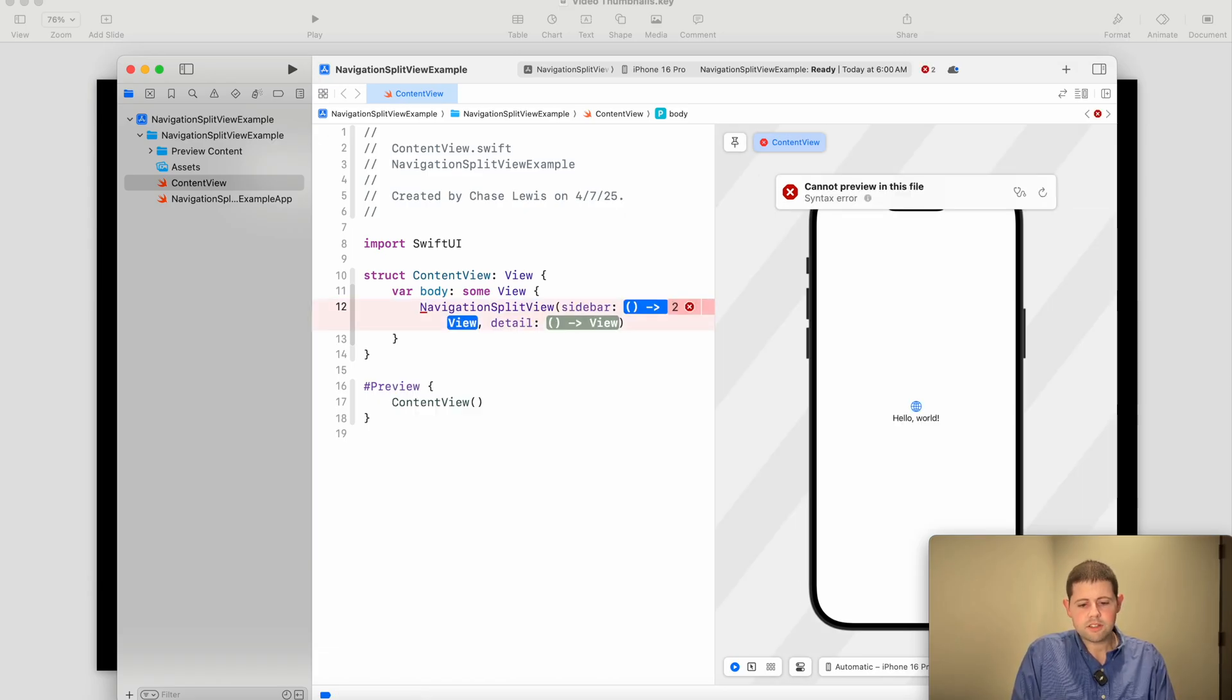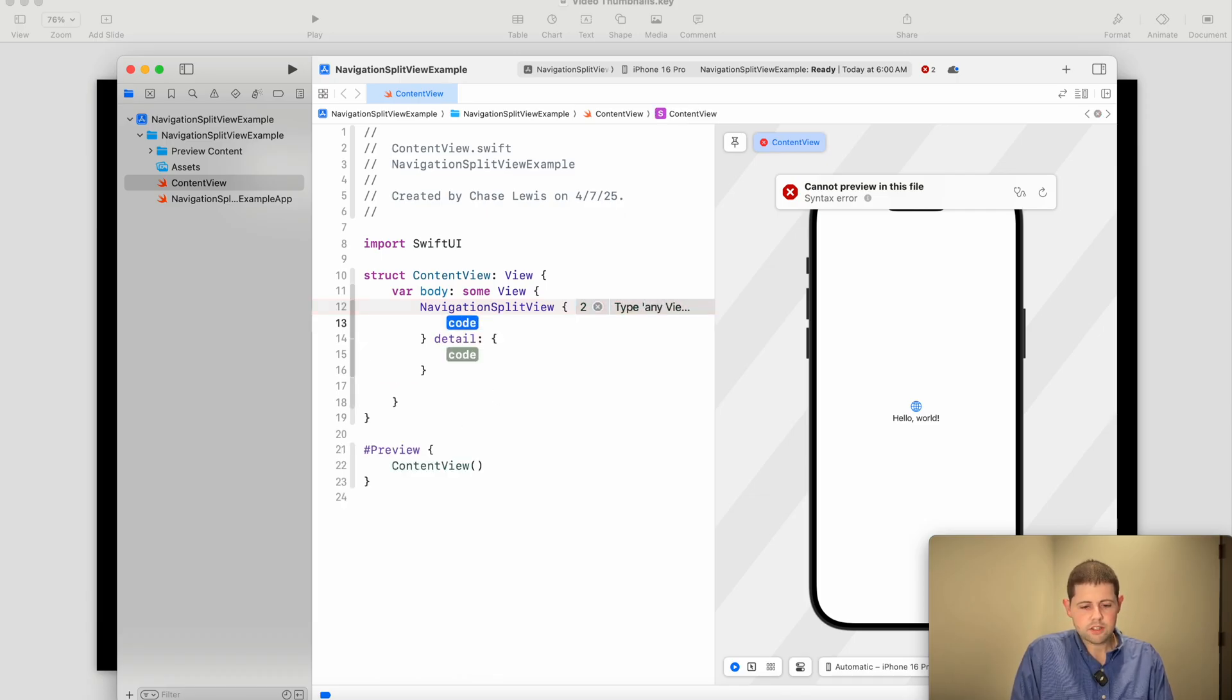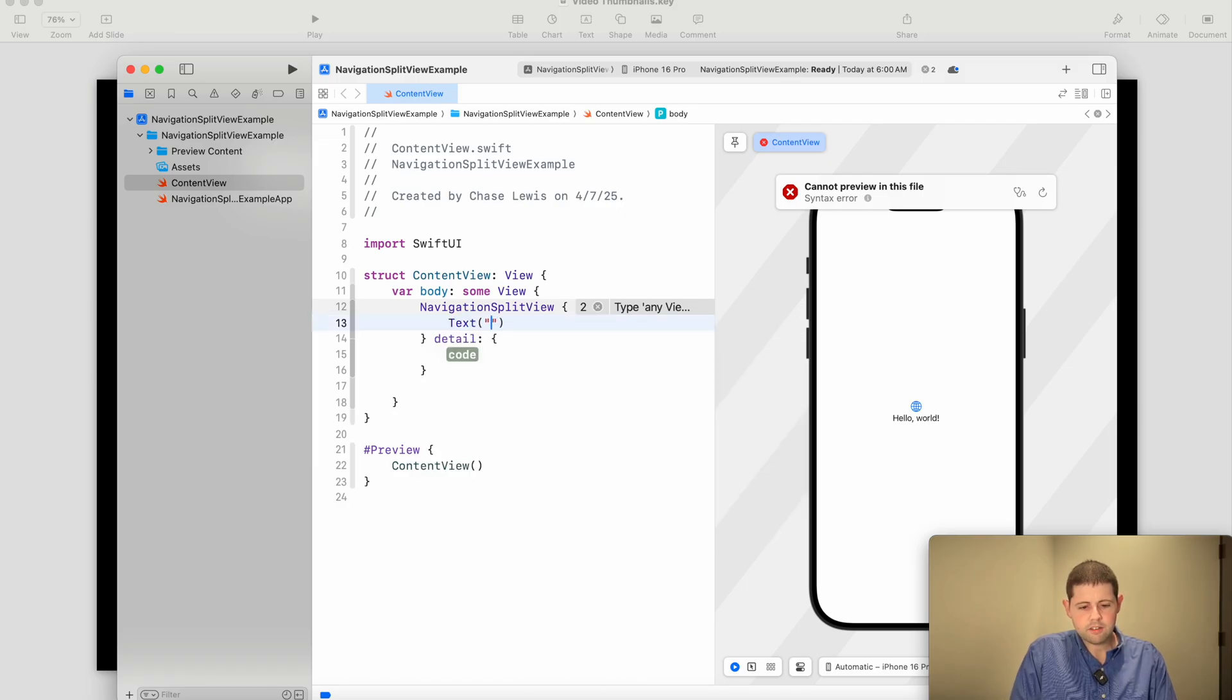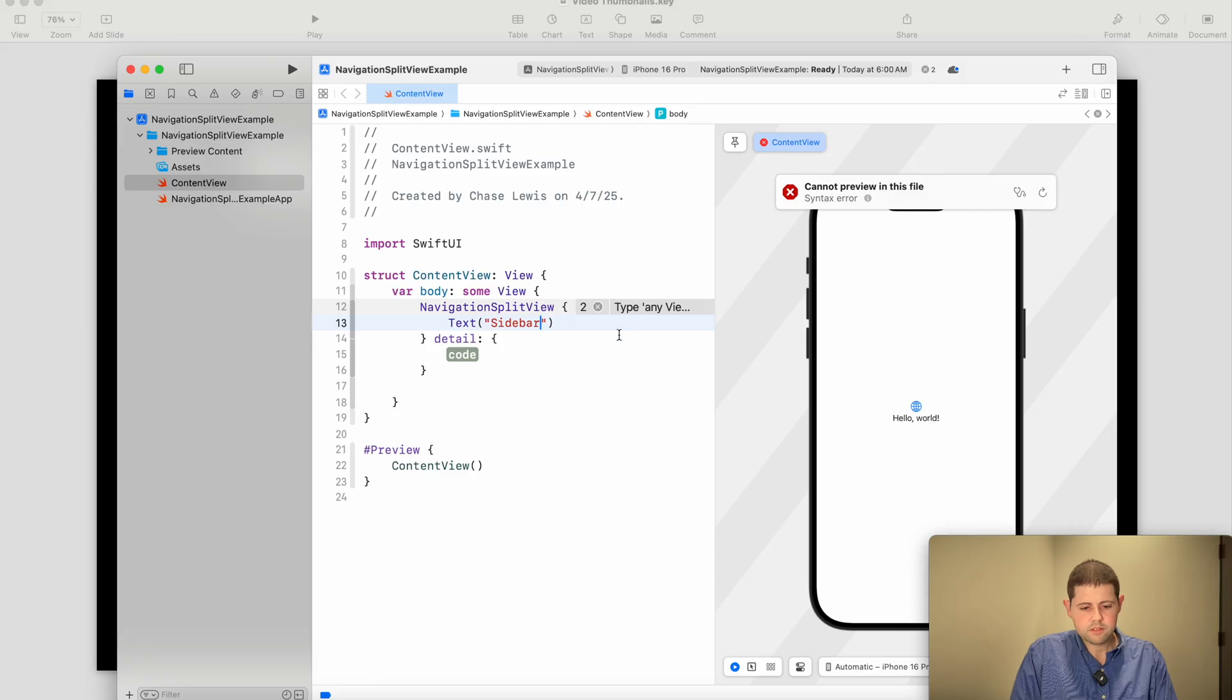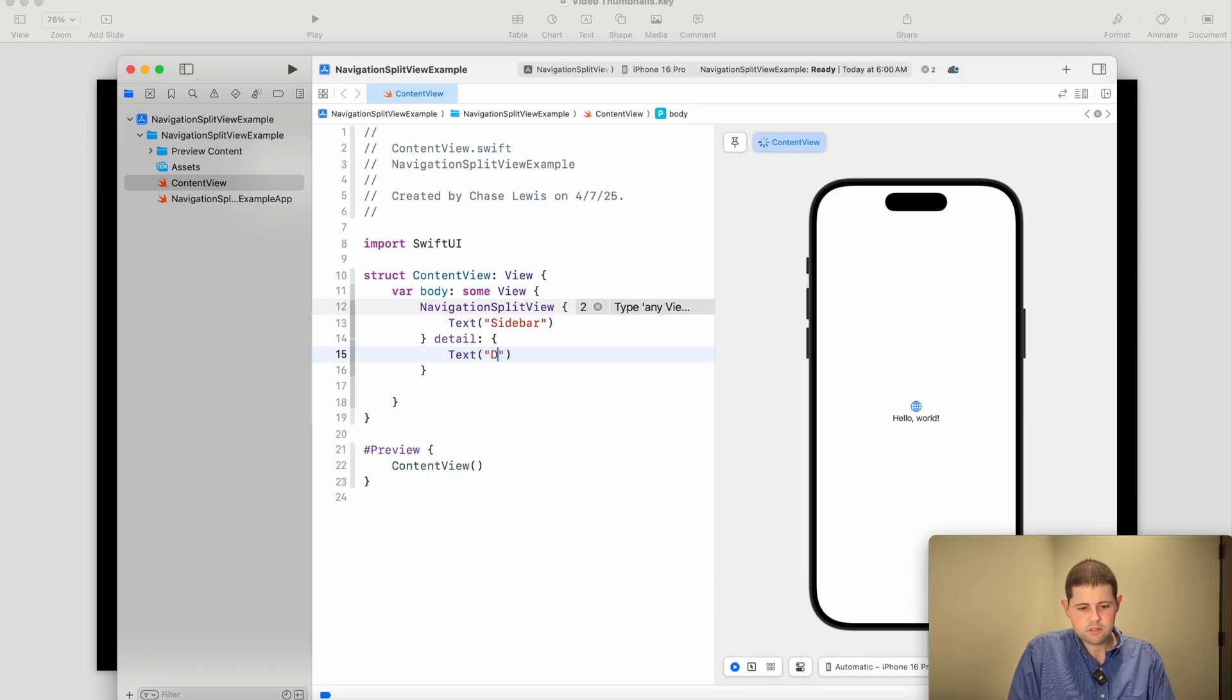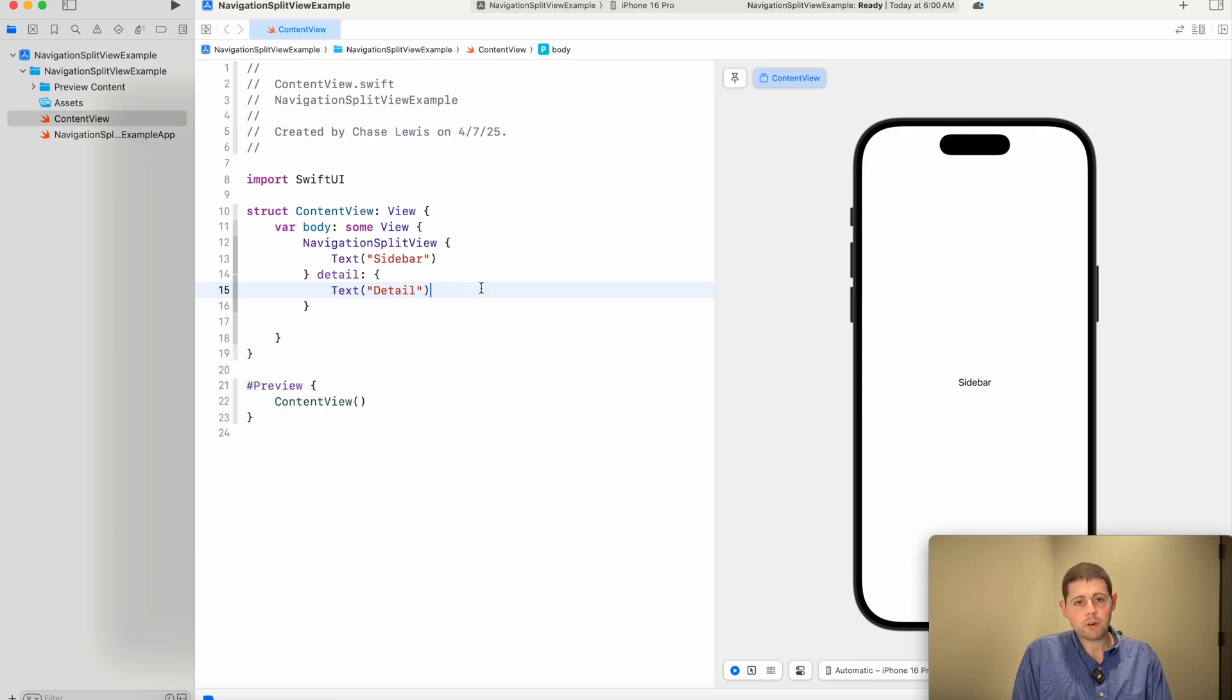So as we can see, this sidebar and the detail both take a view, and so we'll just hit enter to jump right into there. And with any view we want, and with that small amount of code we were able to get a Navigation Split View up and running.